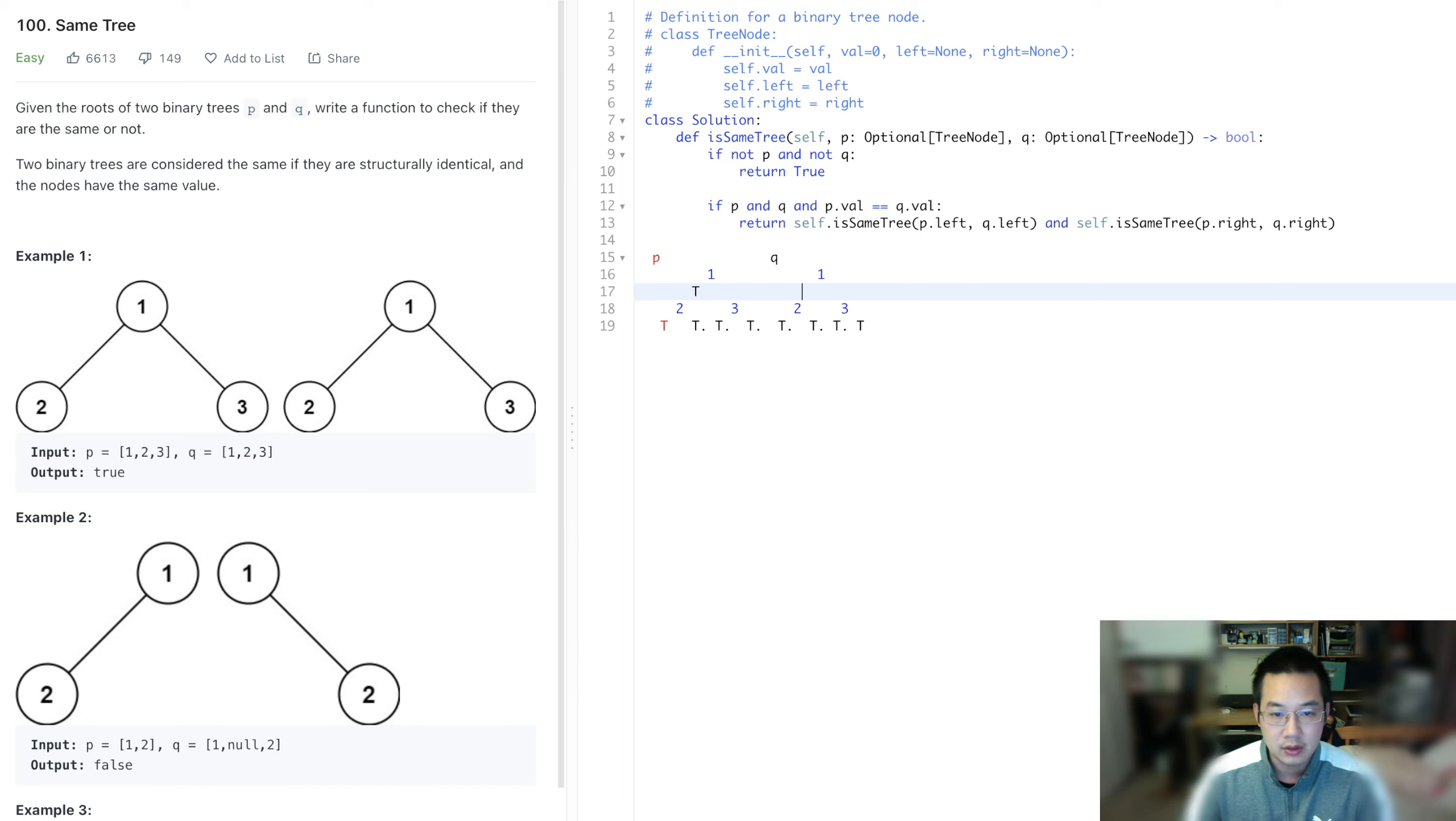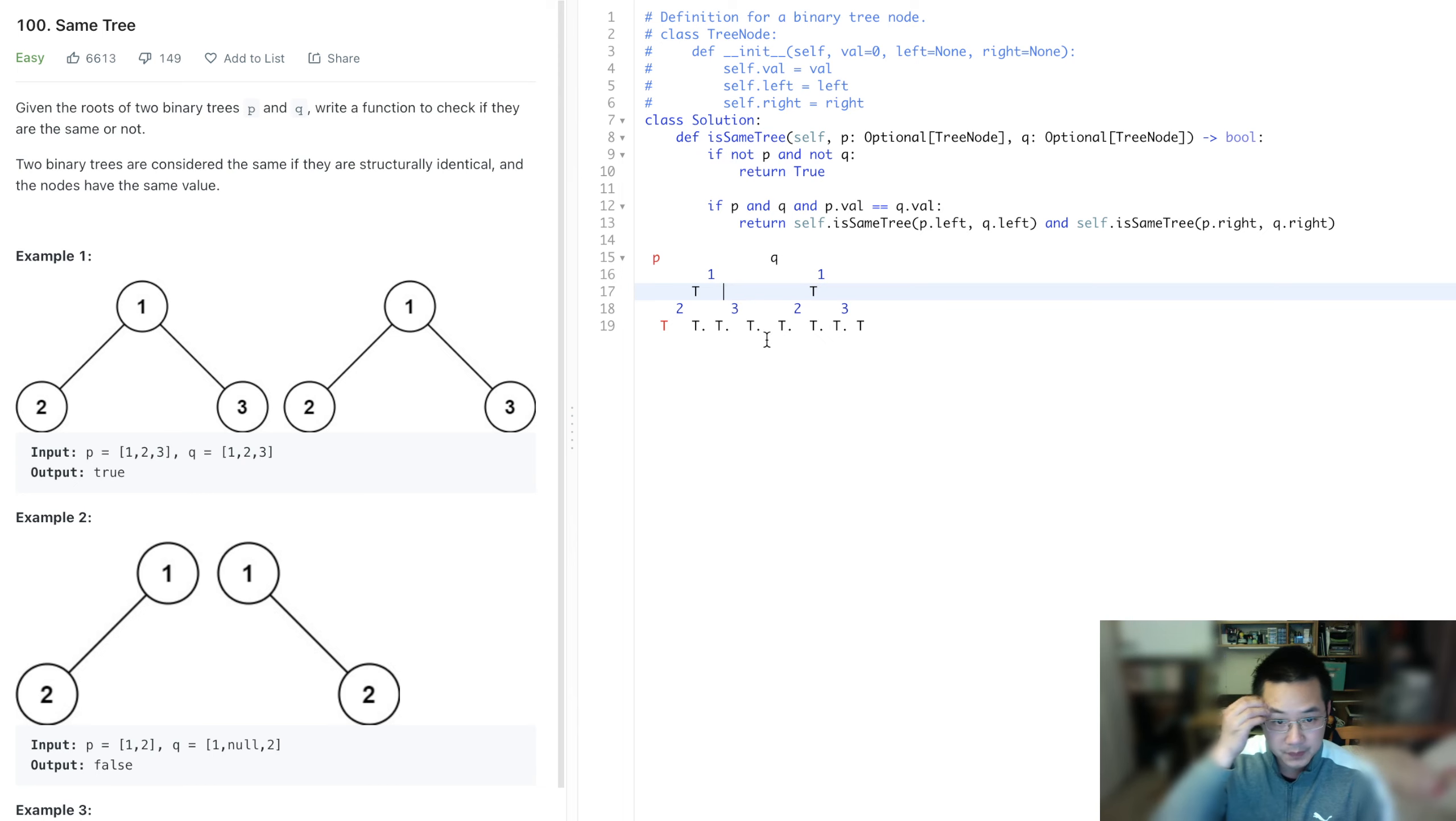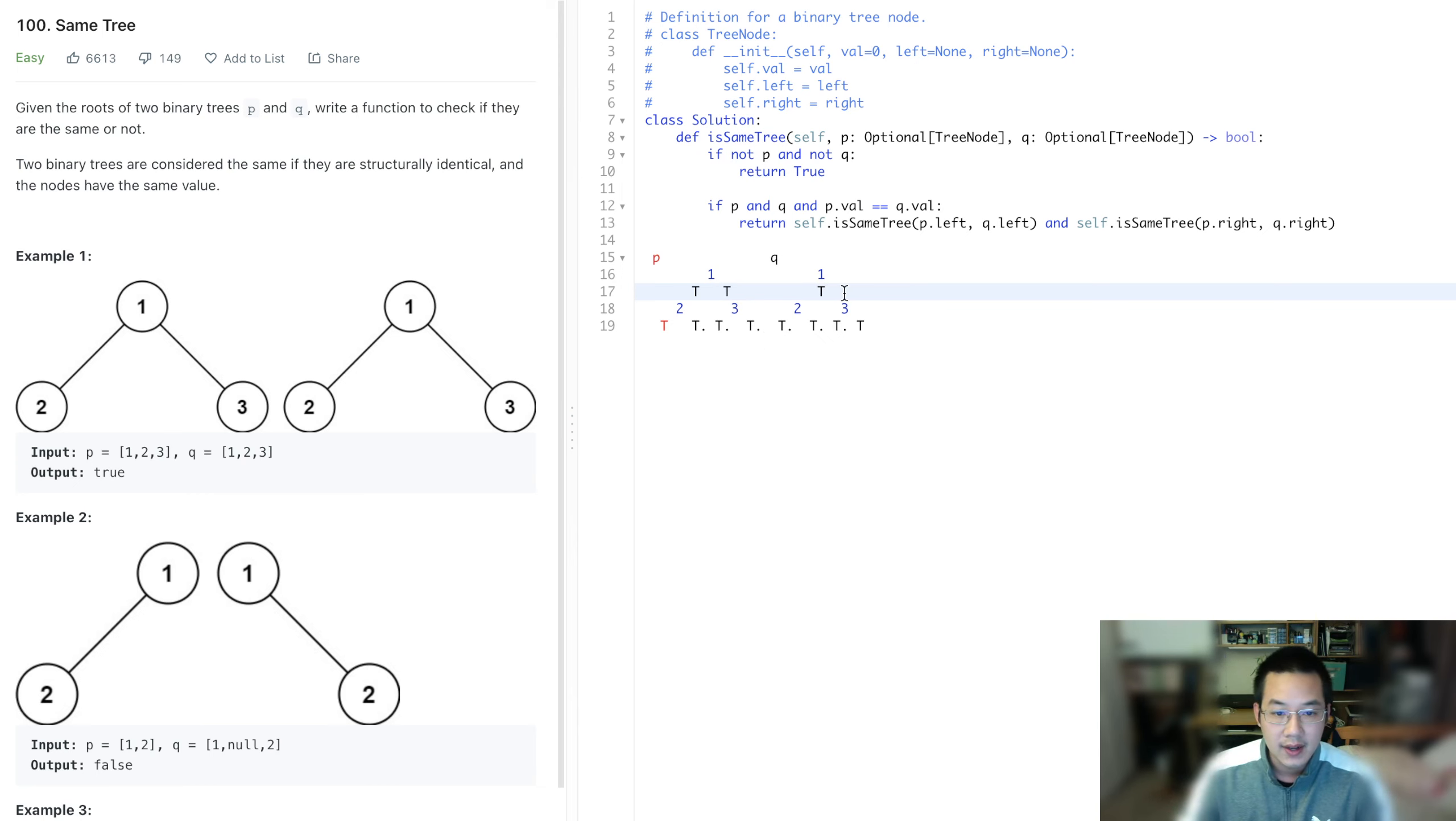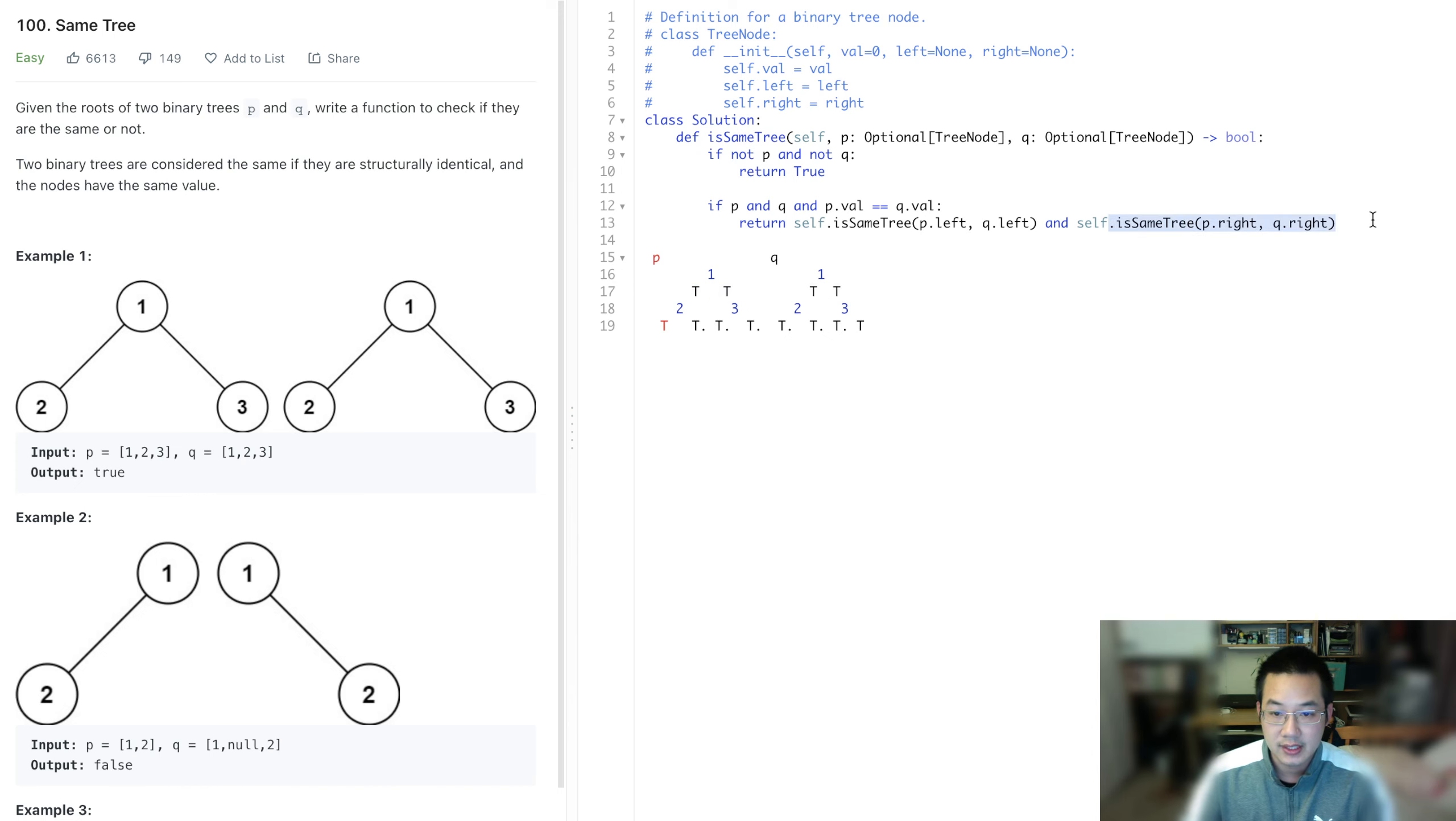So what about this side when we go down the right side? Well, we go down the right side, this is also true and this is also true. Hence the is same tree on the right side, which we asked for here.